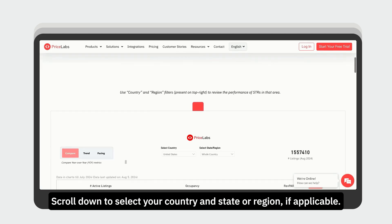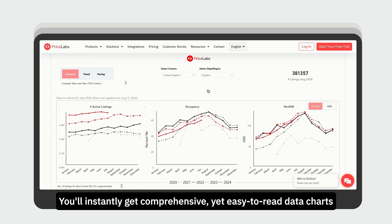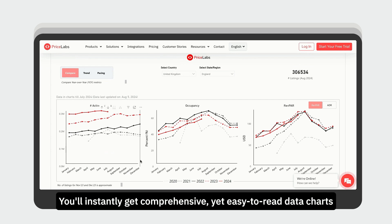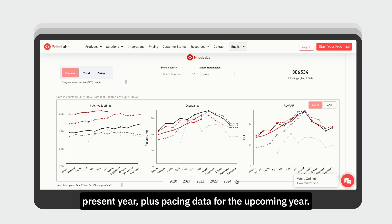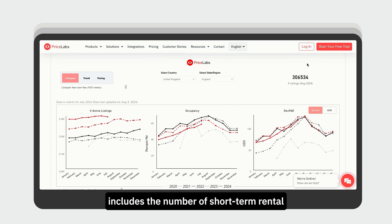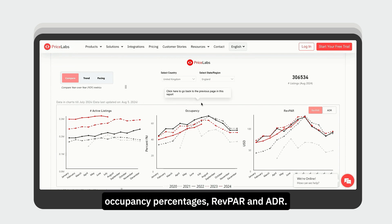Scroll down to select your country and state or region if applicable. You'll instantly get comprehensive yet easy-to-read data charts with metrics from 2020 to the present year, plus pacing data for the upcoming year. This data is updated every month and includes the number of short-term rental listings in that specific market, occupancy percentages, RevPAR, and ADR.